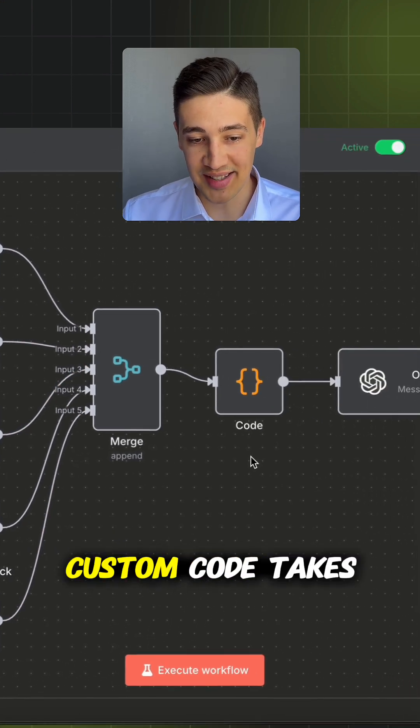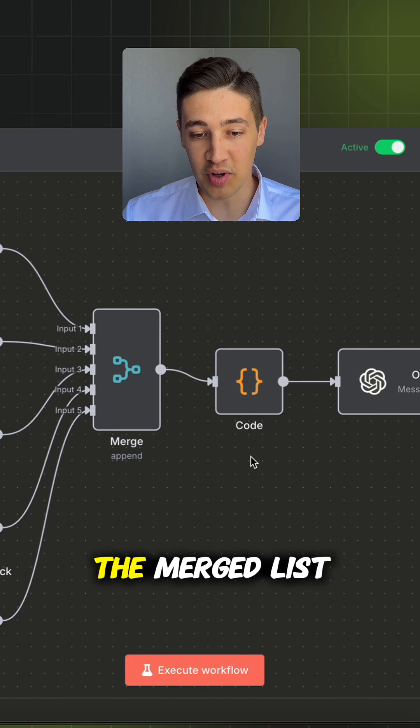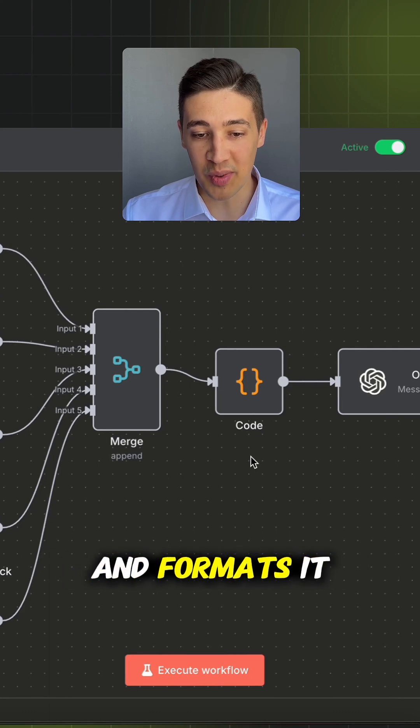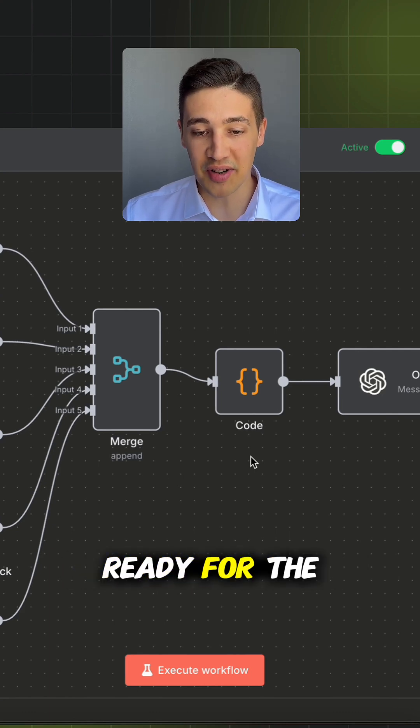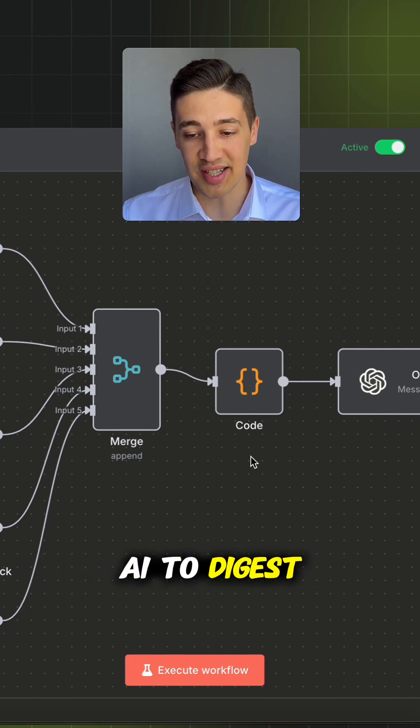Step number three: A bit of custom code takes the merged list and formats it into a neat payload, ready for the AI to digest.